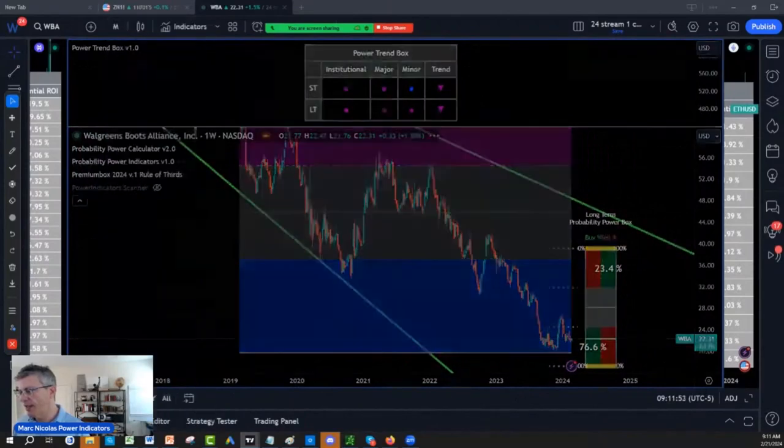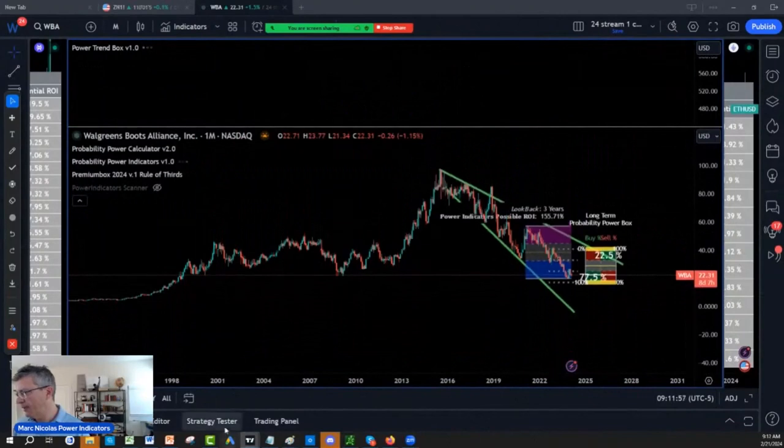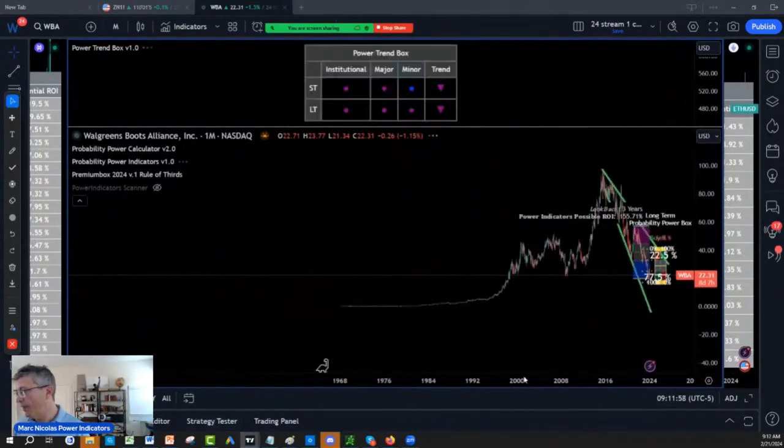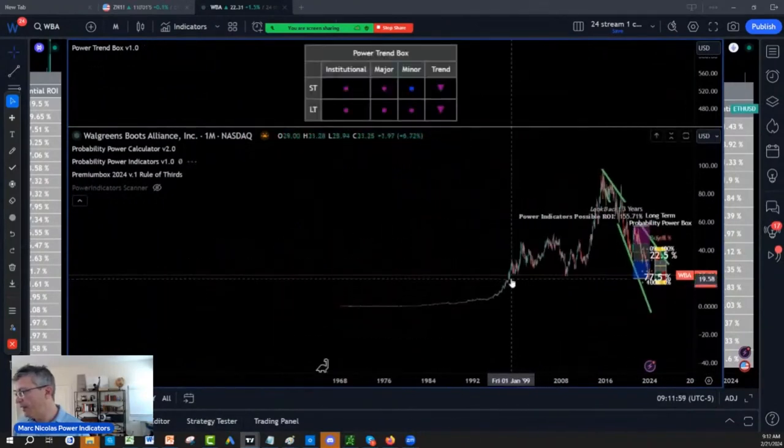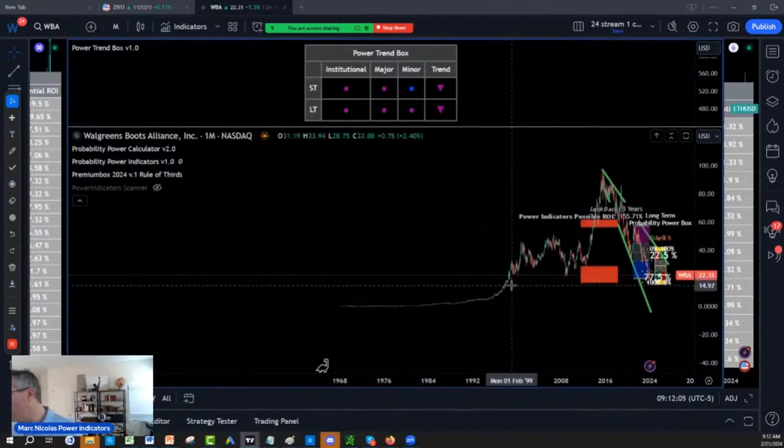It's at a 30-year low. 30-year low, everybody. And yet it's not moving. Since 1998, we have not seen $20 on Walgreens.